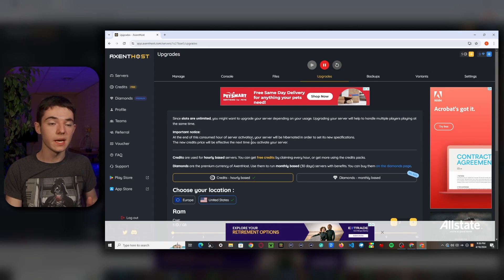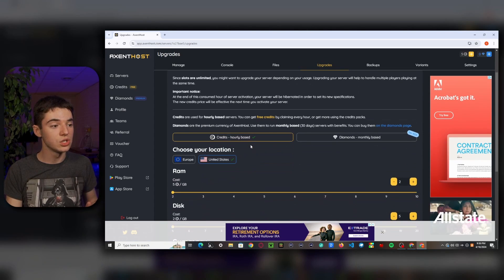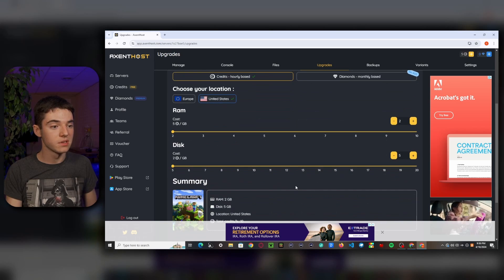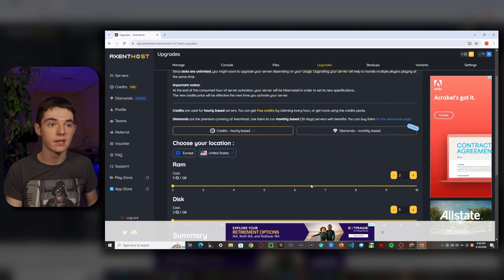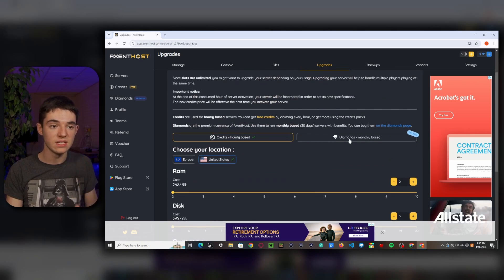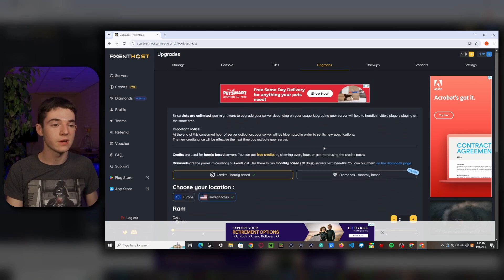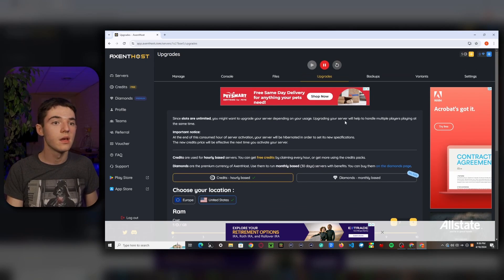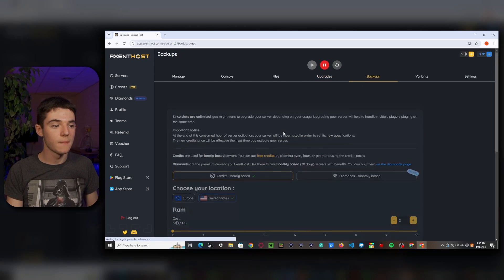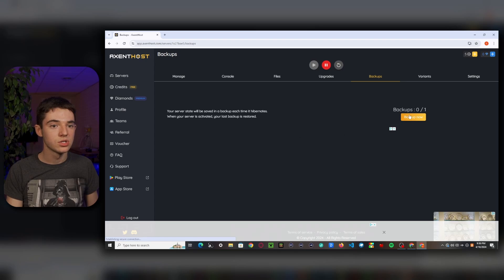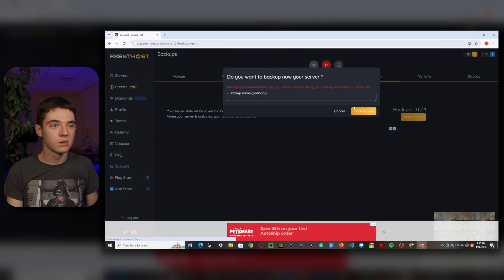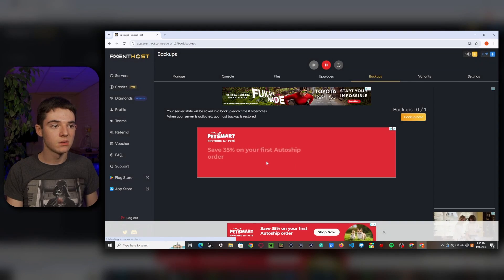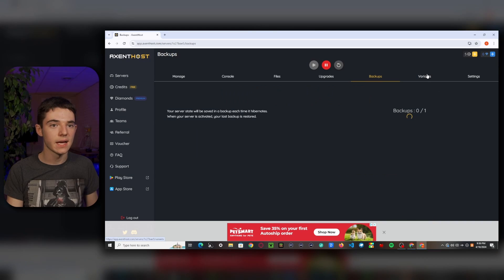So right here, we have the upgrades page. So basically right here, what you can do is up the RAM or up the disk. You can also decrease the disk if it's using too many credits. You can also switch over to the diamonds. Unfortunately, I don't have any diamonds, so I can't show you that. And then over here, we can check our backups. So we can just like back up now, back up now, give it some time. We'll come back to that.